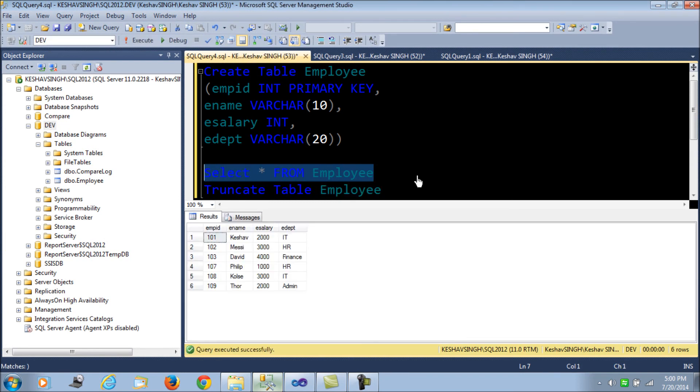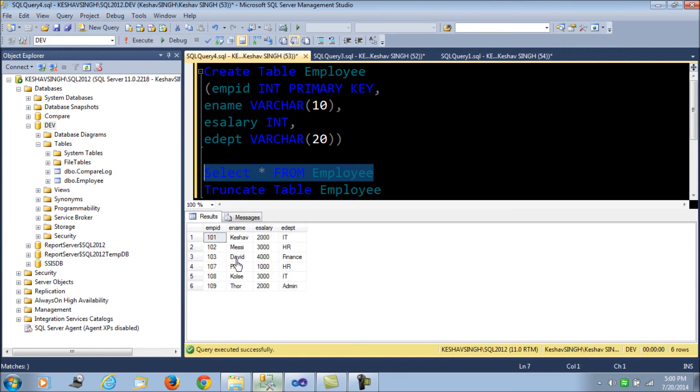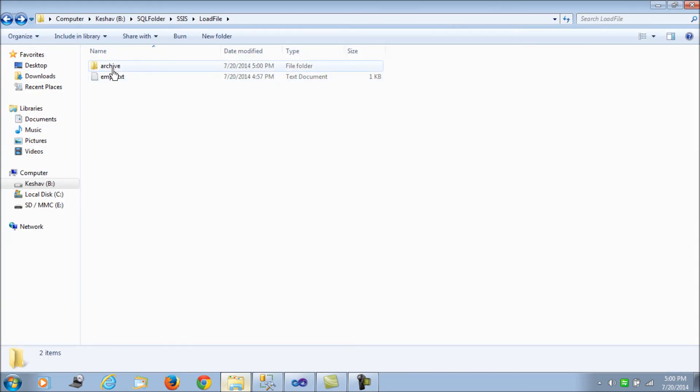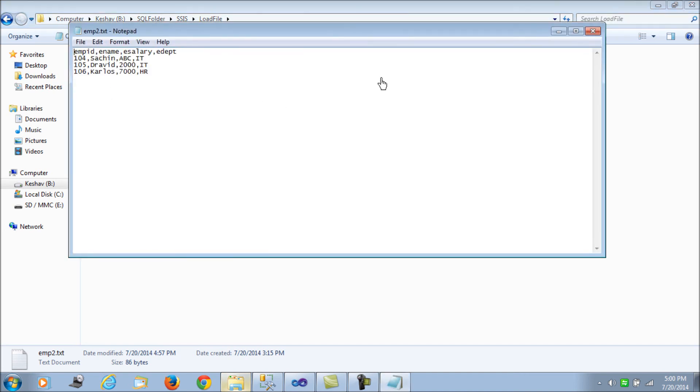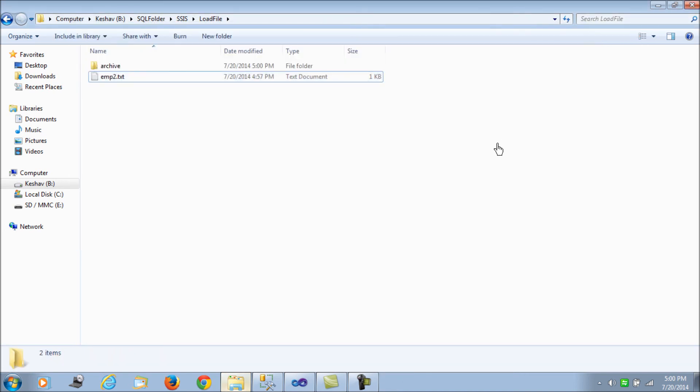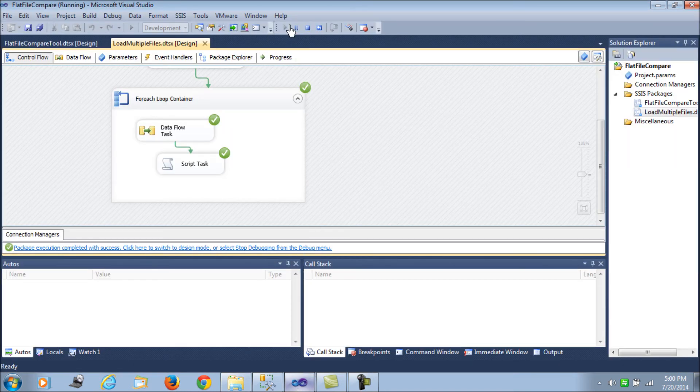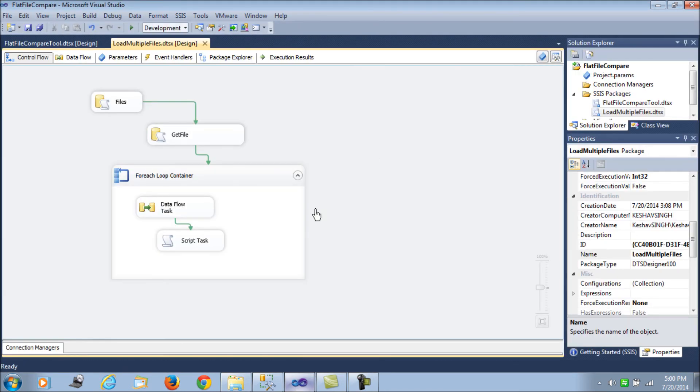What we see here is we have loaded two files, that is the first and the third one. And both of them have been archived. And we can see that file 2 with the error is still there in the landing folder. Additionally, we can log these values. We can log the file which has not been processed.